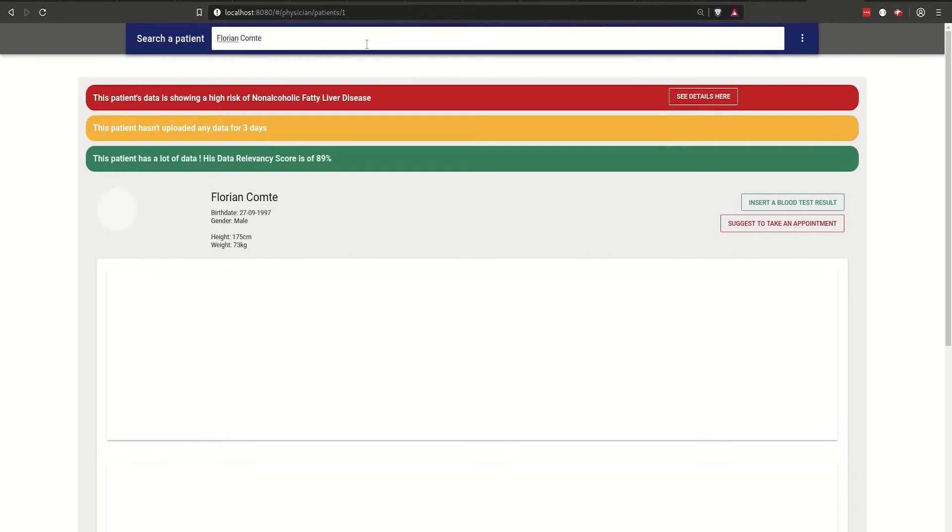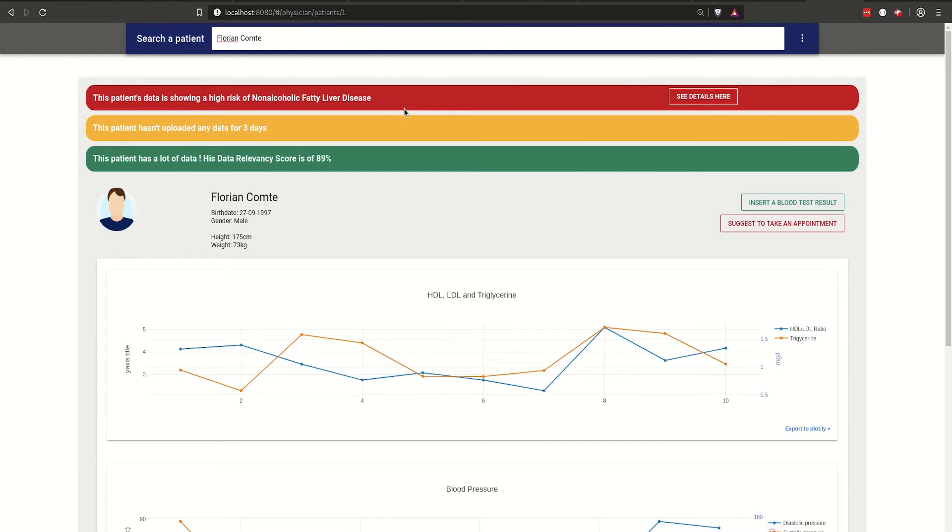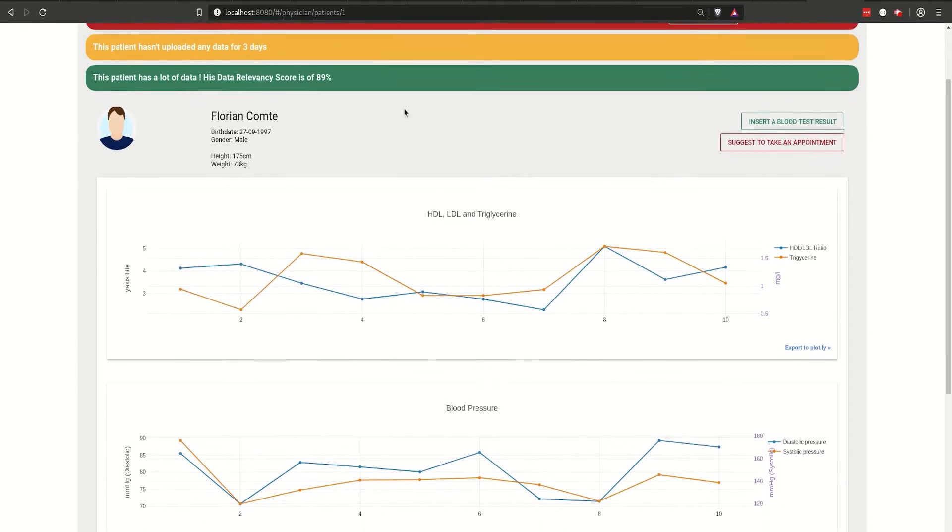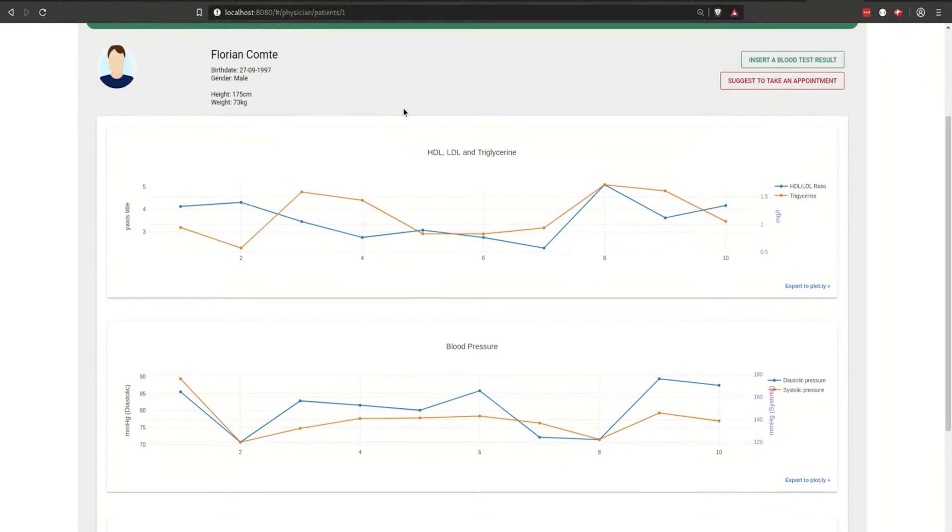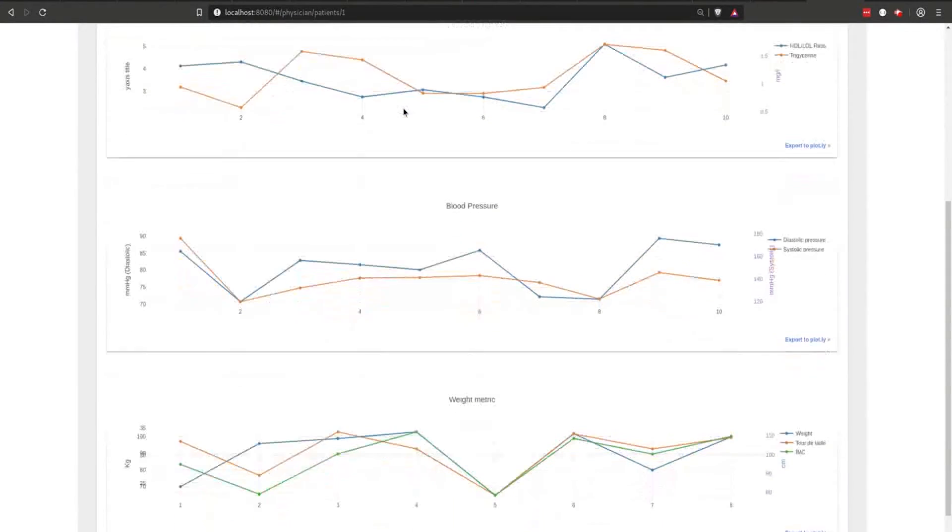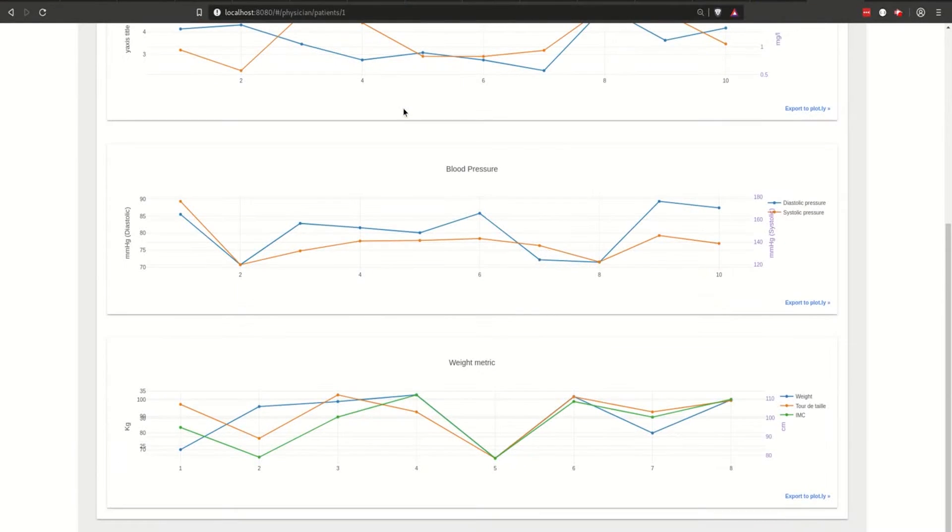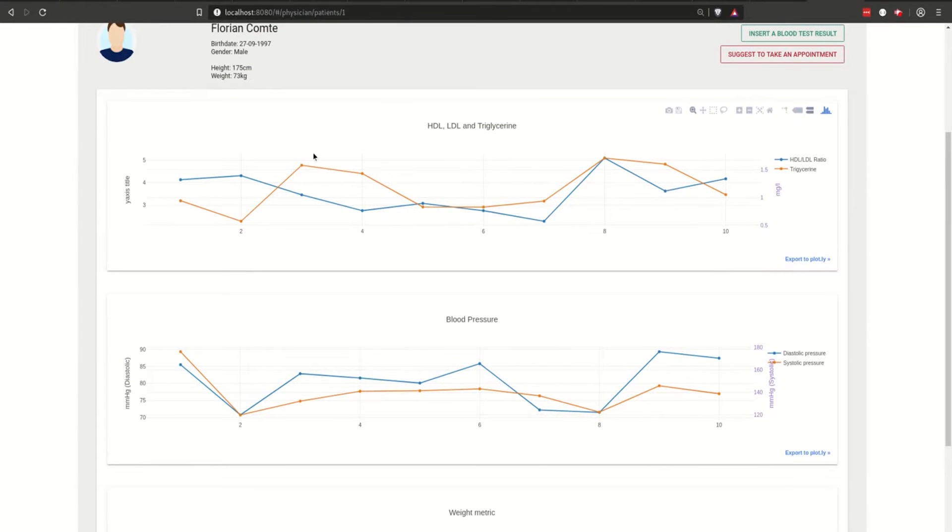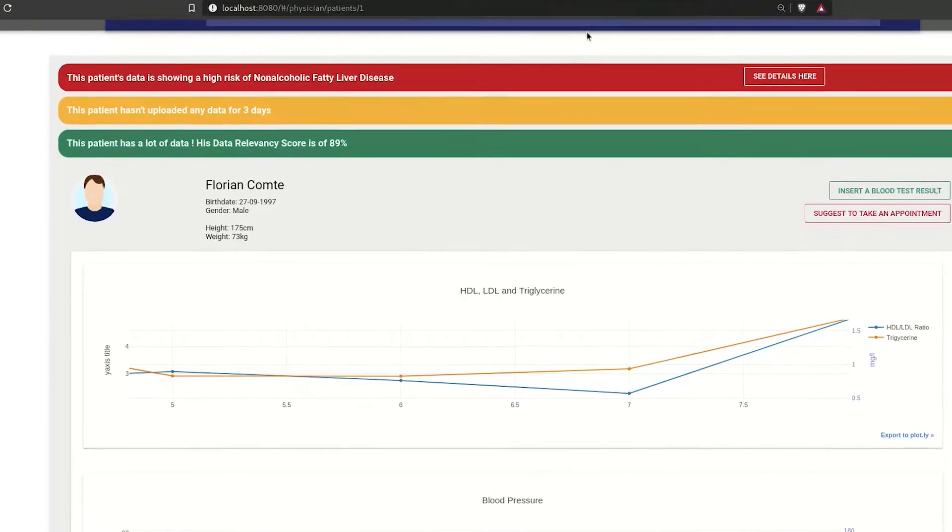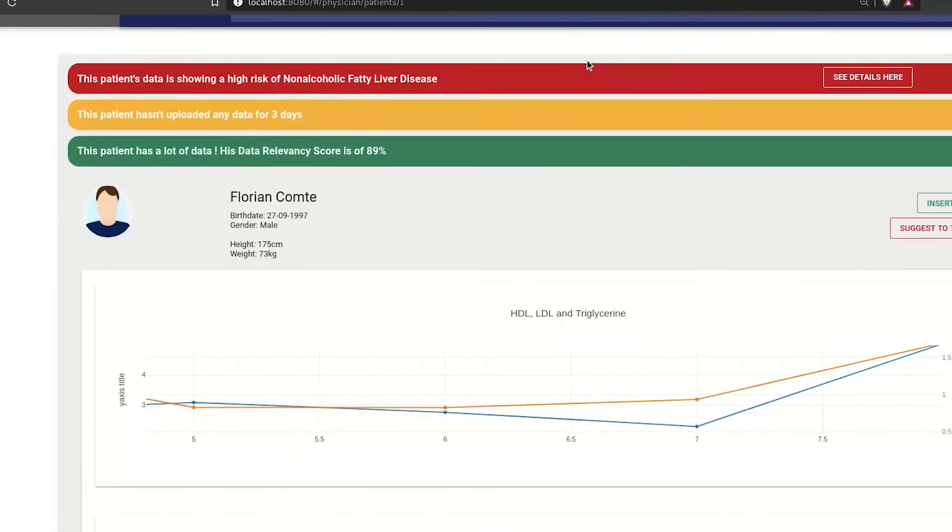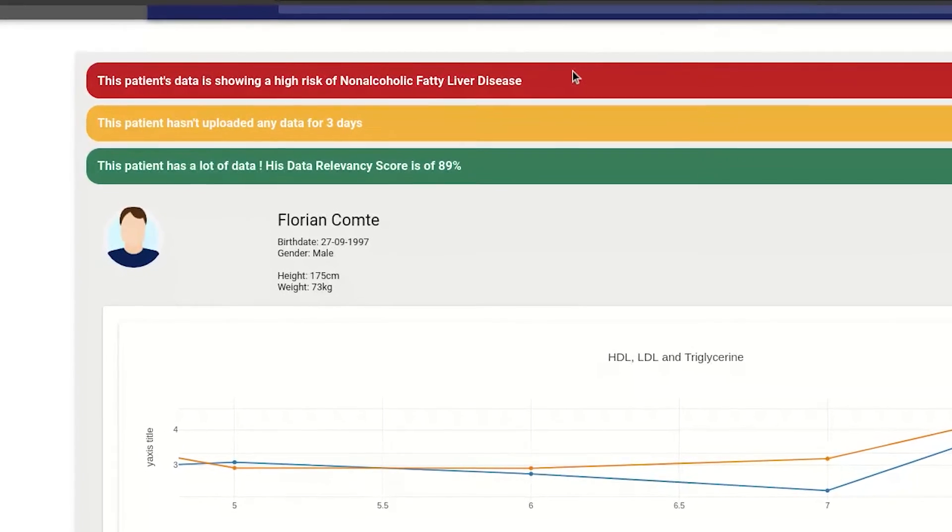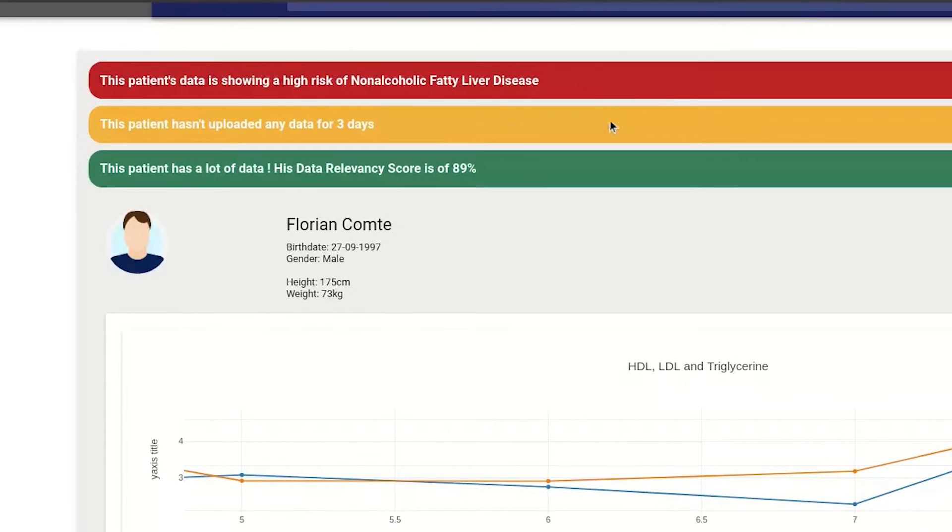By clicking on a user, the practitioner has access to several insights such as blood glucose and blood pressure. All this data is being used by our AI algorithm to warn about the patient risk of developing certain diseases.